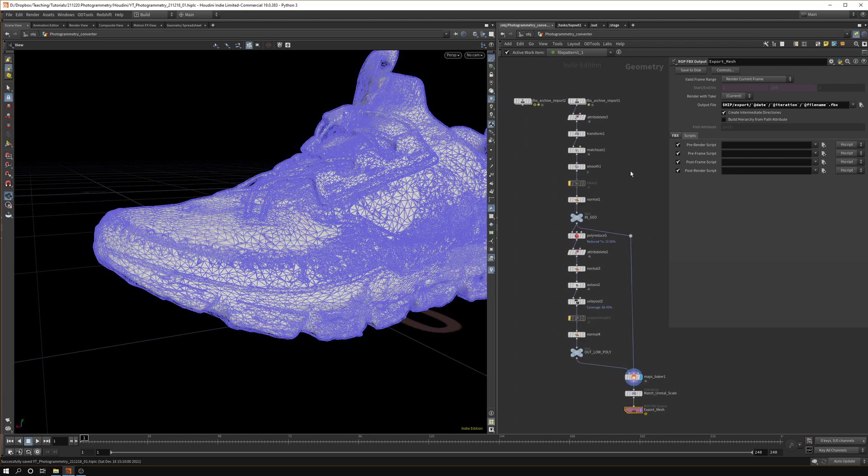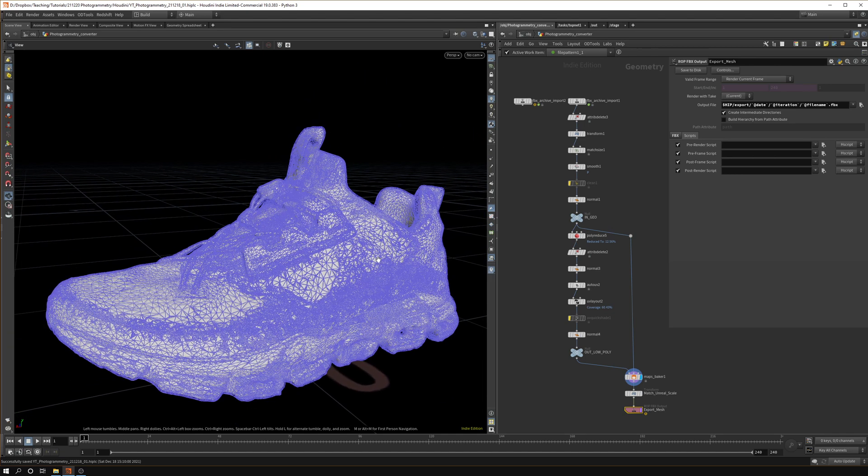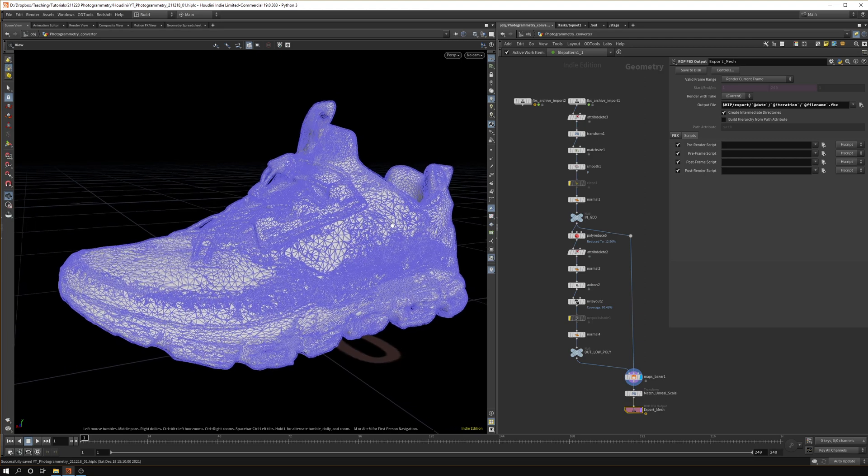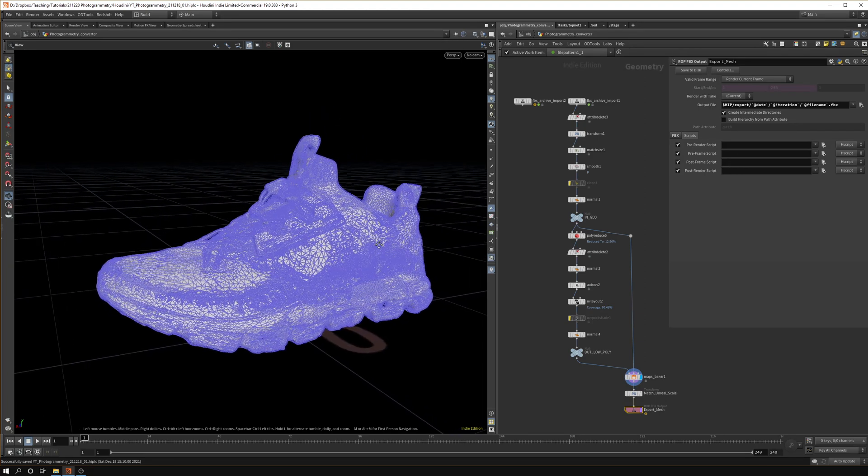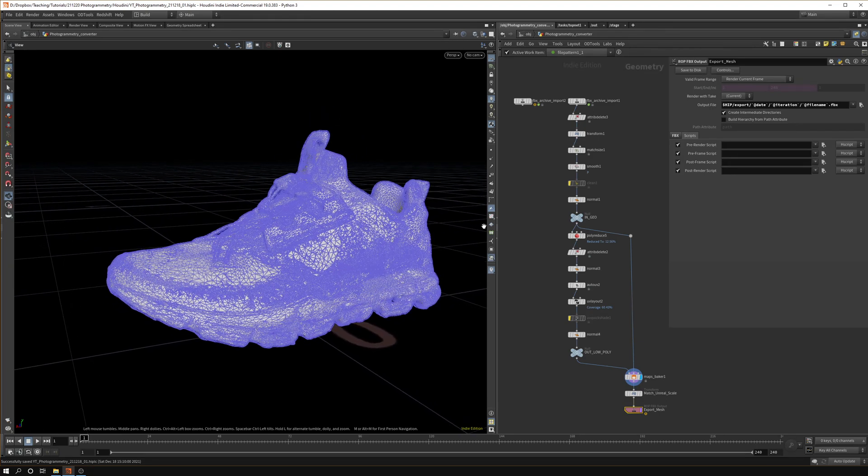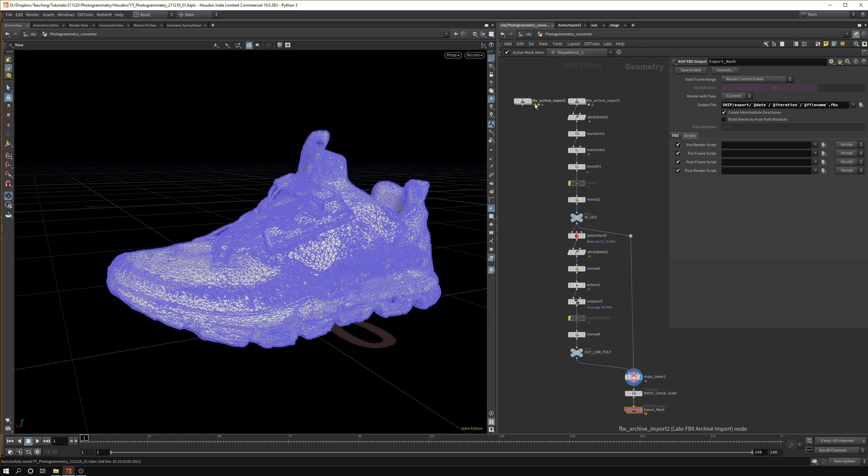This way you can export all your models to Unreal and you don't have to do everything manually. It's a huge time saver in big projects and hopefully it's helpful to you. Have fun creating all your scans. If you want to learn more about TOPs then I would highly recommend checking out my Patreon course.